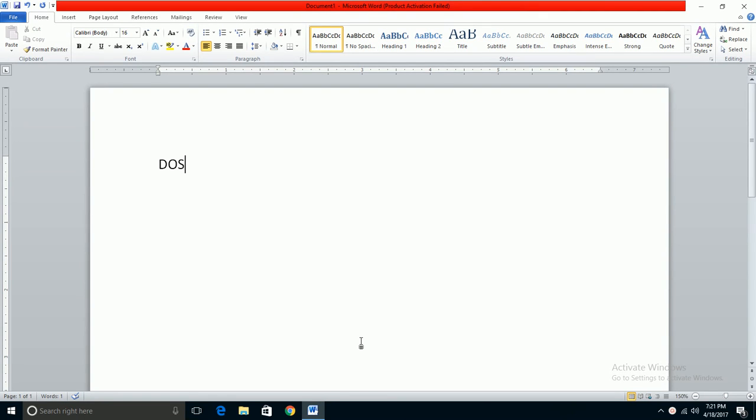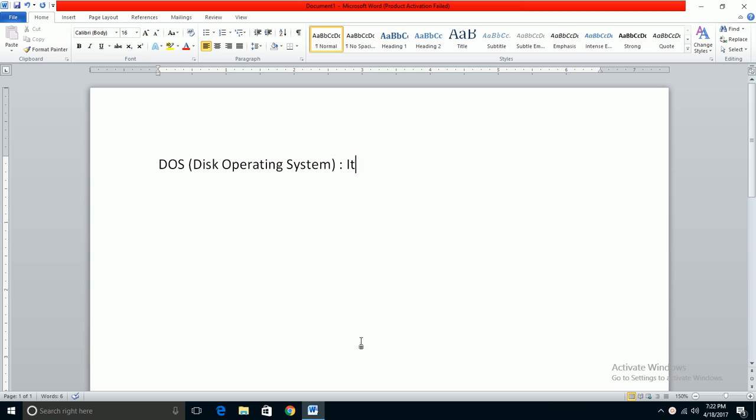Hello everyone, in this class we will learn about DOS. DOS full form is Disk Operating System. It is an operating system, an entity operating system. It is the program that controls the computer and its devices.